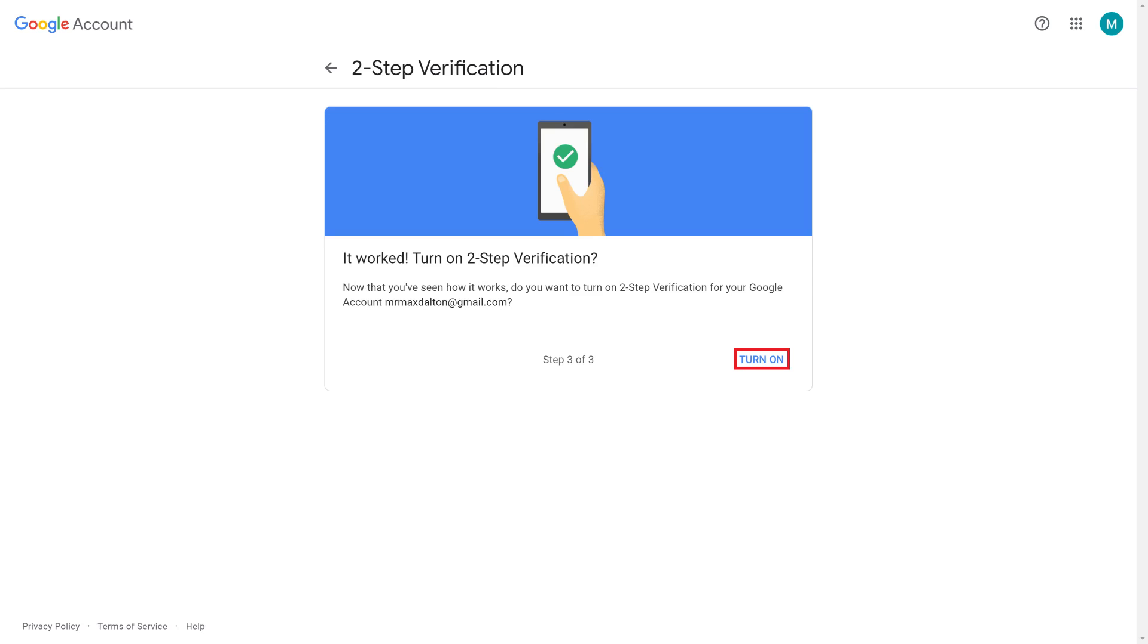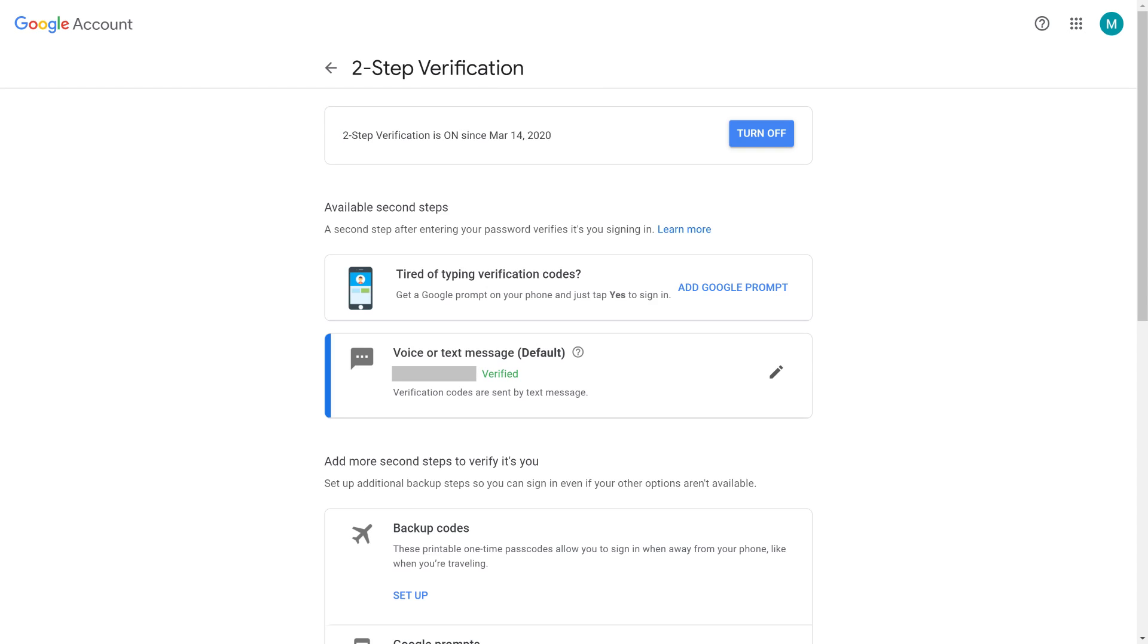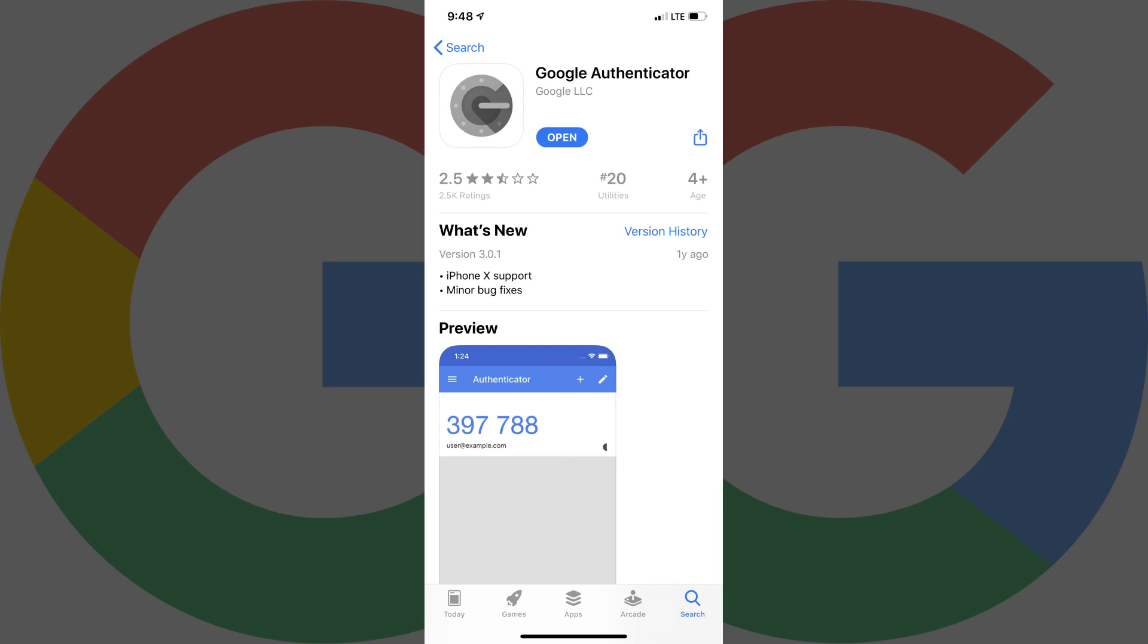Click Turn On to enable two-step verification on your Google account. You'll return to the two-step verification screen, where you'll see two-step verification is now turned on. Step 7. Install the Google Authenticator app on your iPhone or Android device if it's not installed already.